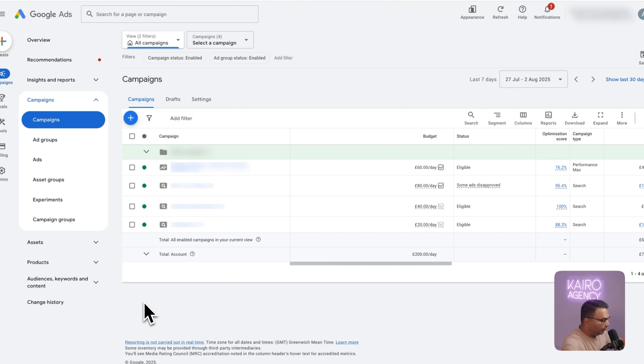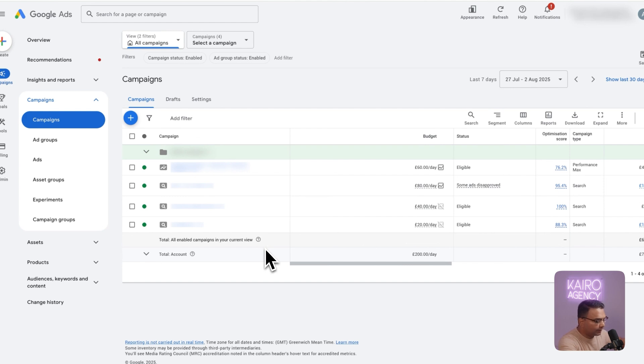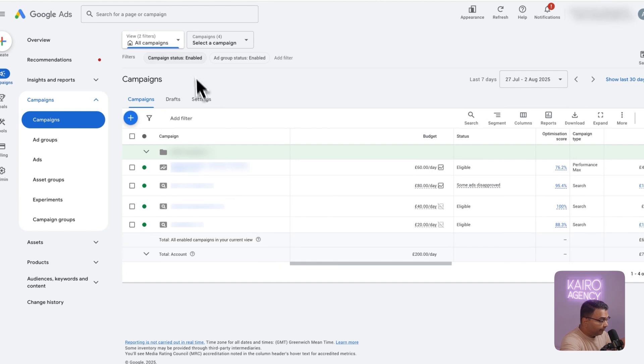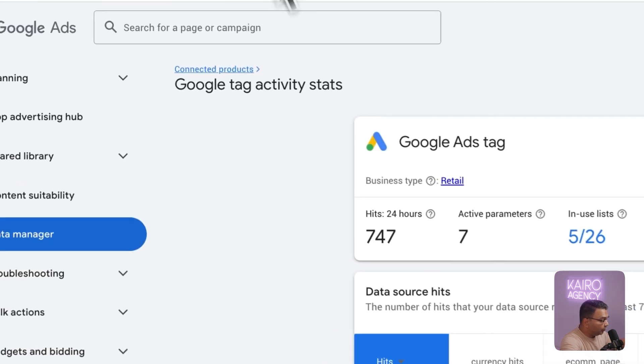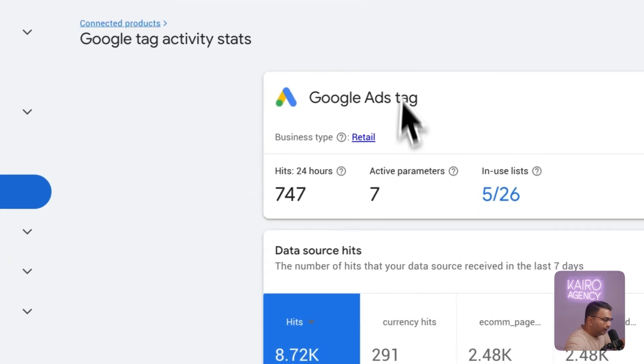So without further ado let's get into it. Before we get into the build itself there's a few things you have to have in place. First is going to be the conversion tag, your Google Ads conversion tag. That should be a given so you can track your purchases.